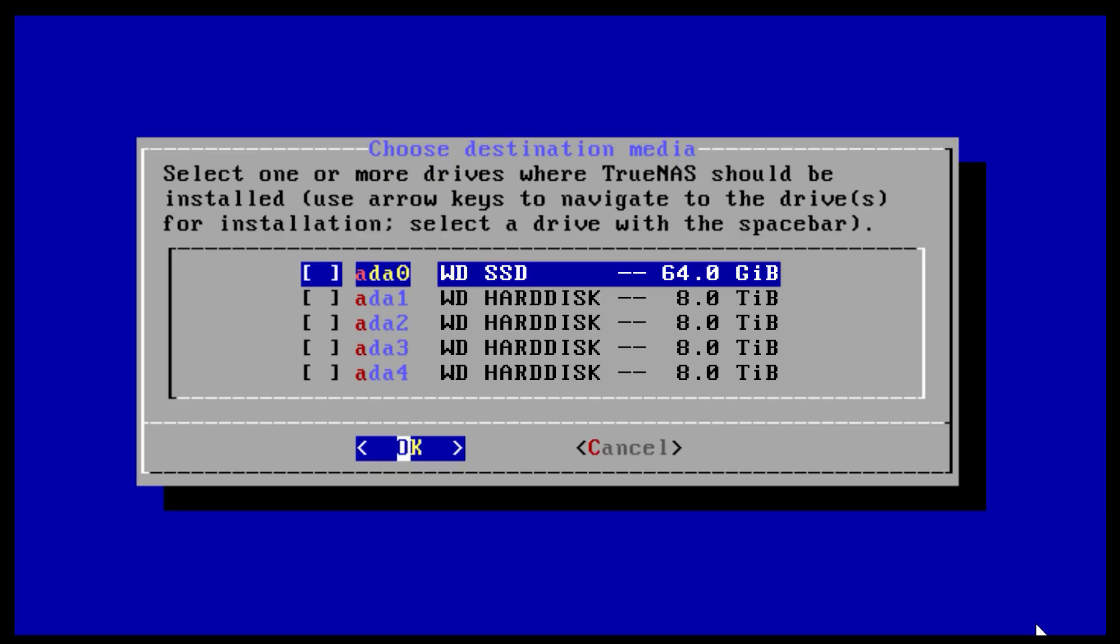The next menu asks which drive should be used for TrueNAS. Make sure to select the boot device and not the storage disk. This menu will show the size of the disks to make it easier to determine the boot device, which is generally a smaller size than the storage disks. The one you want will likely be the smallest on the list. Note that the names of your drives will be different. Press the arrow keys to select a drive and then press the space bar to designate it as the drive you wish to use.